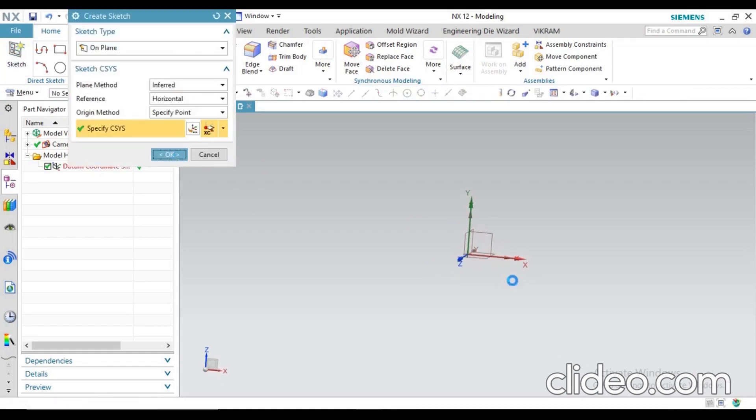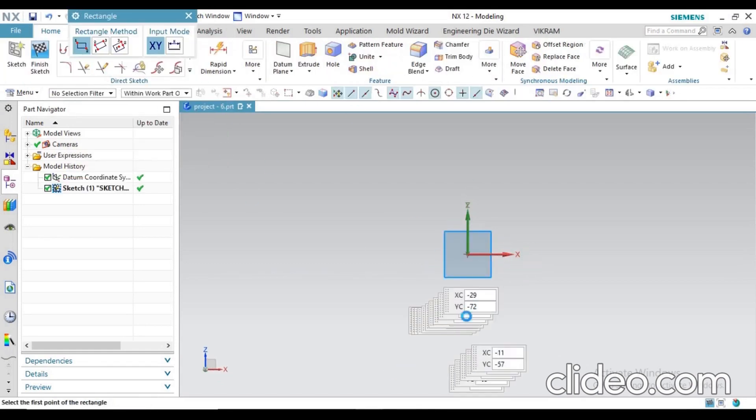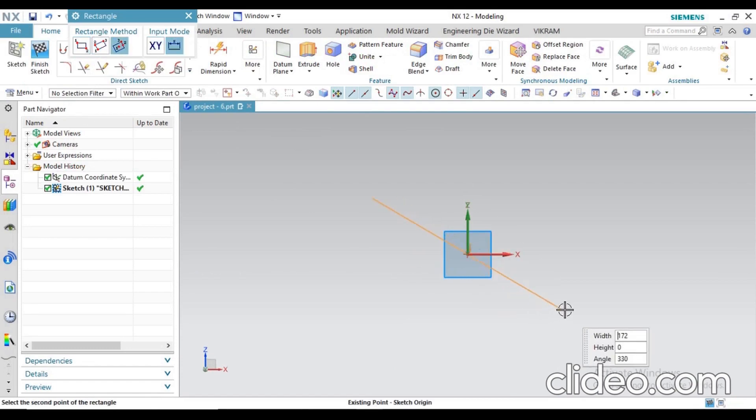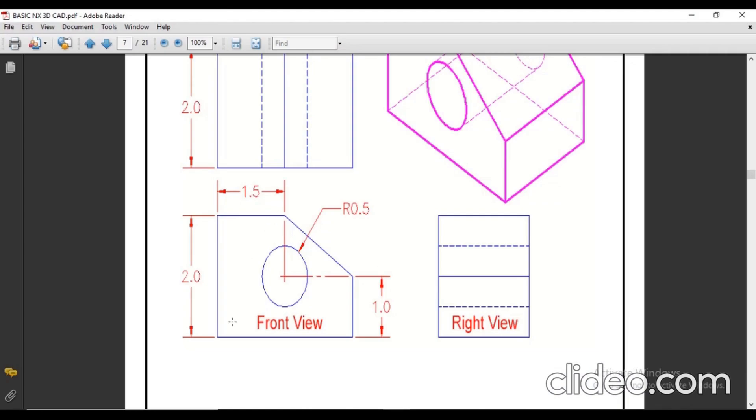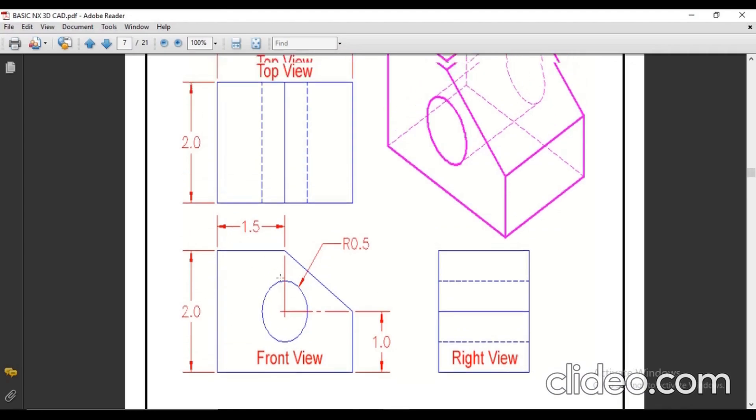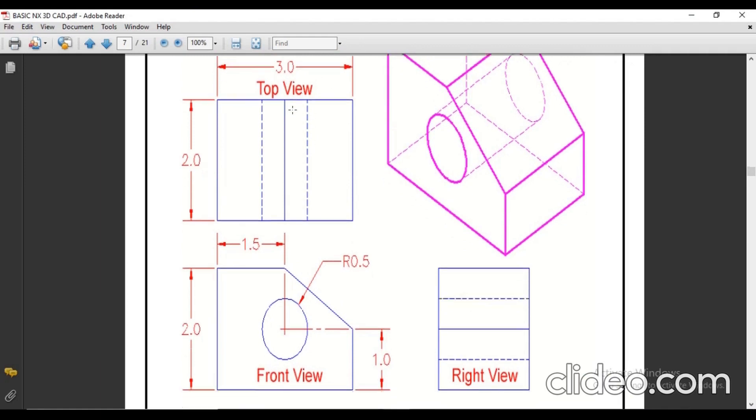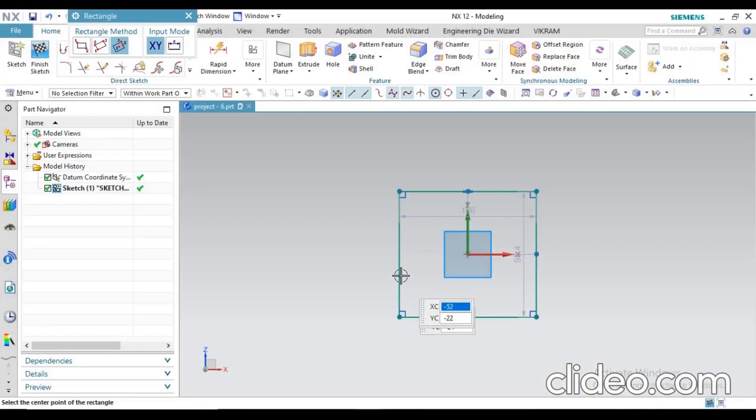First of all, select your front plane and create a center rectangle. Just define the width and height values, whatever values you need. You can see the height value is 2mm and the width value is 3mm, so just put those values.